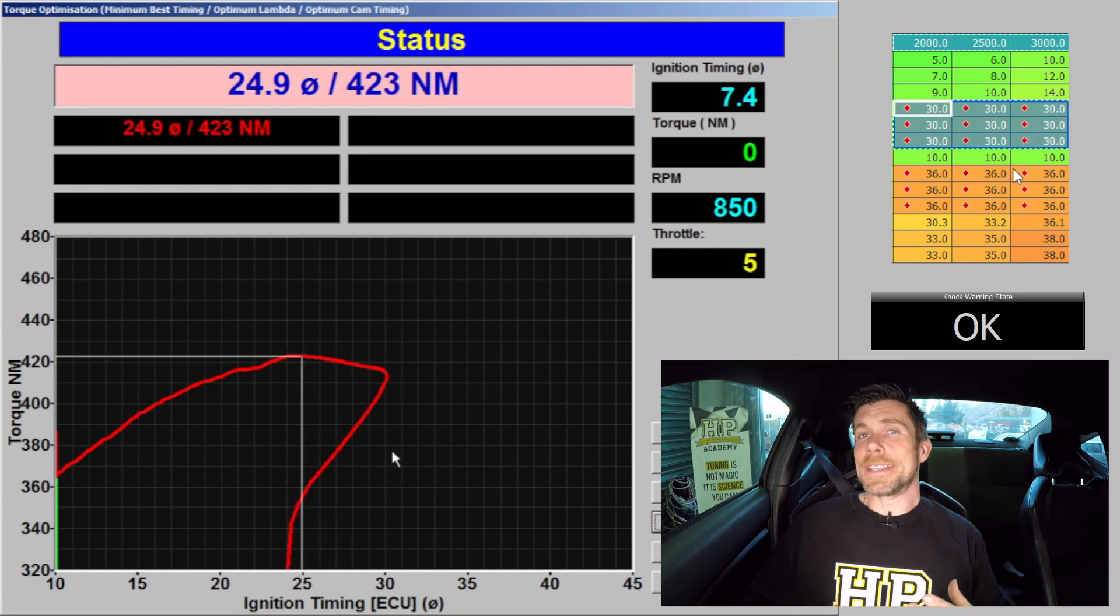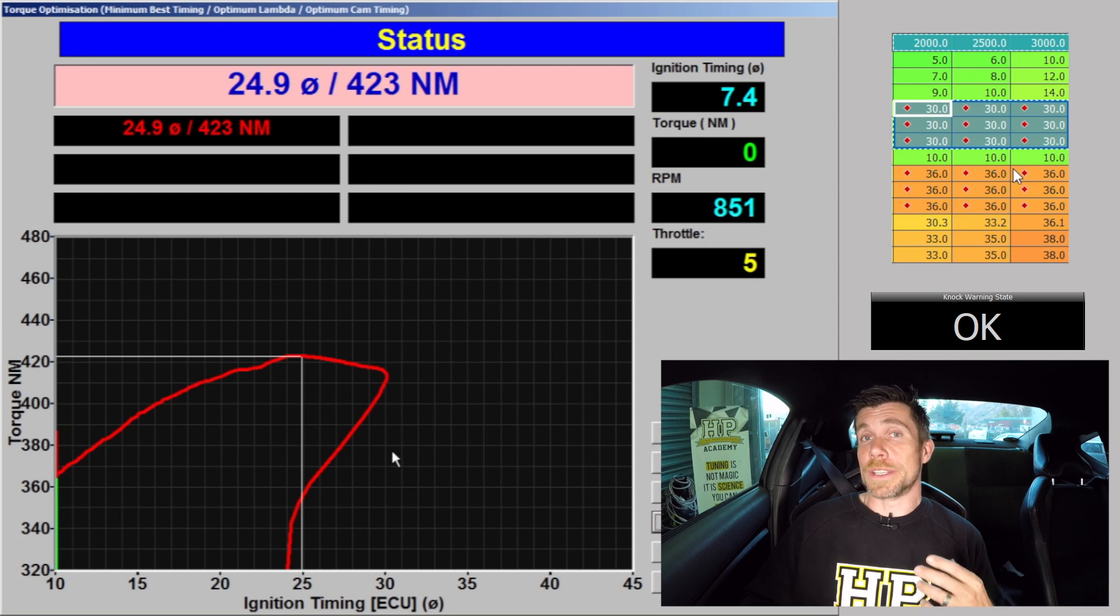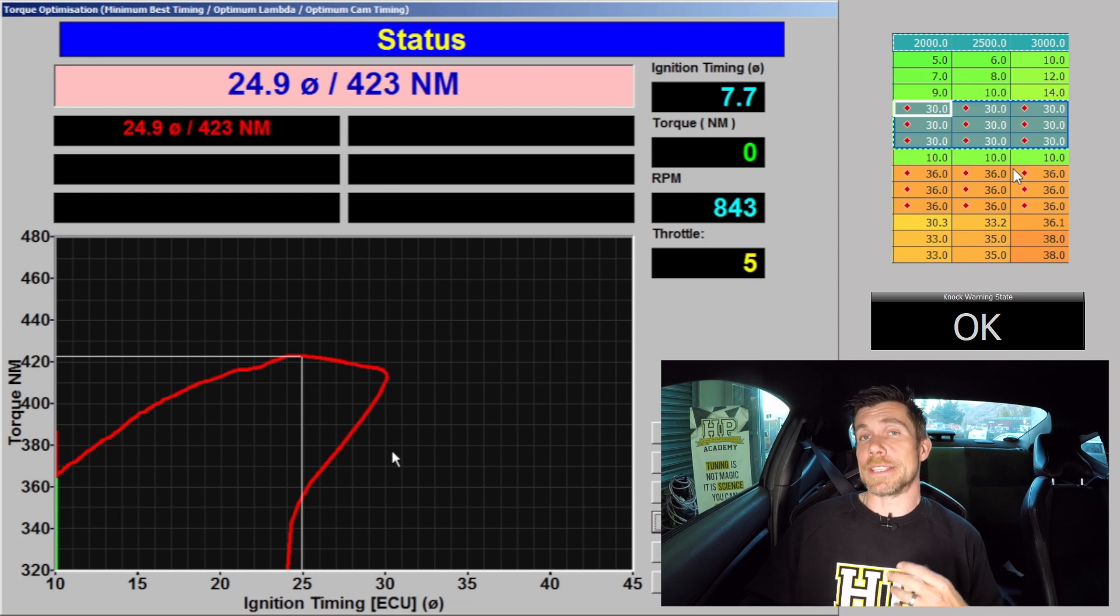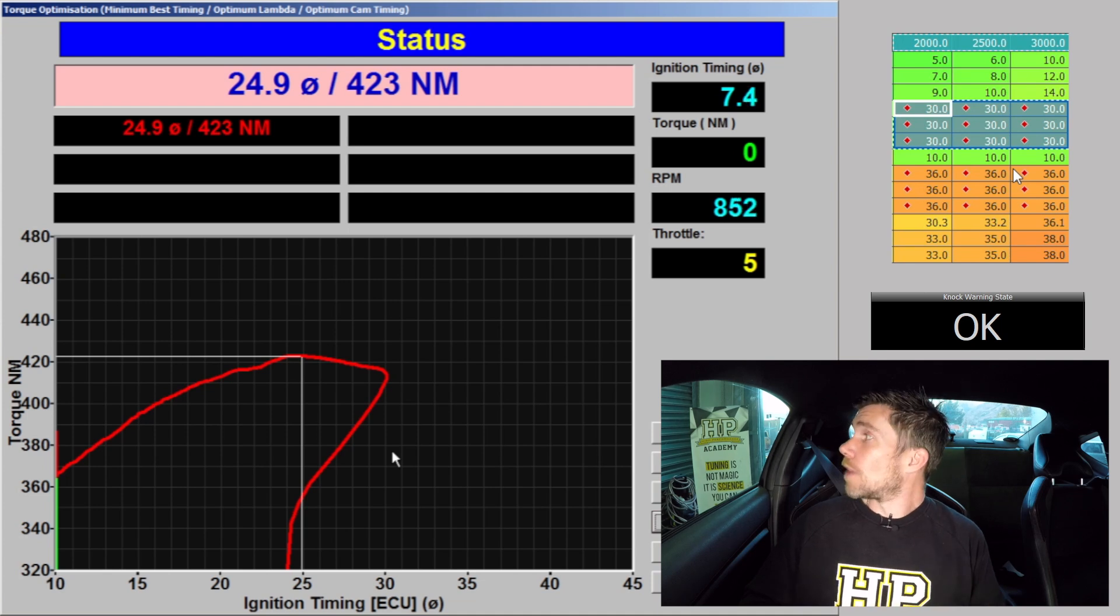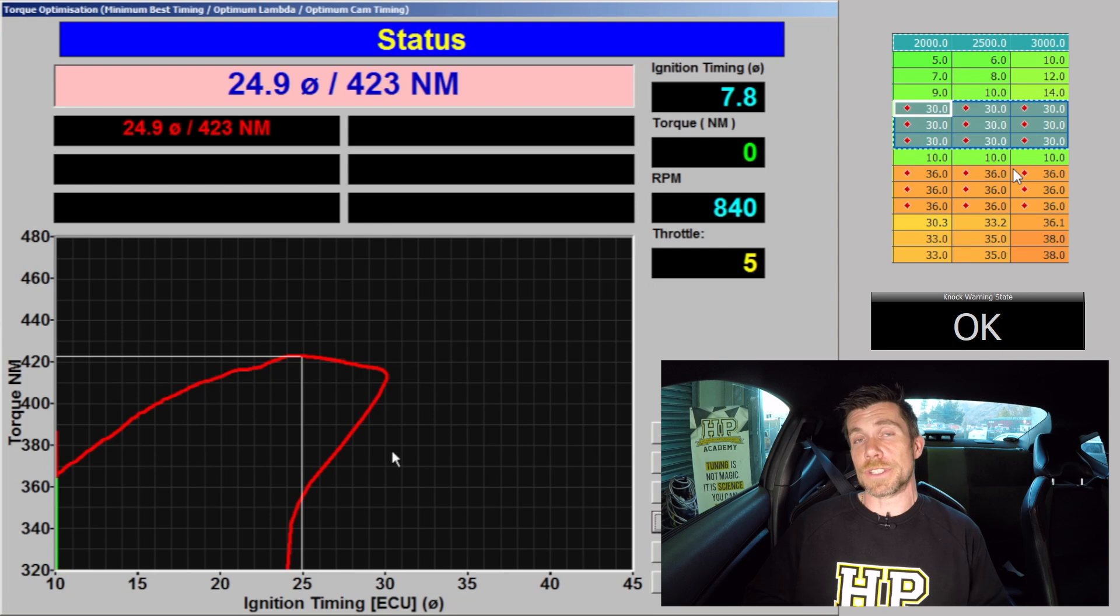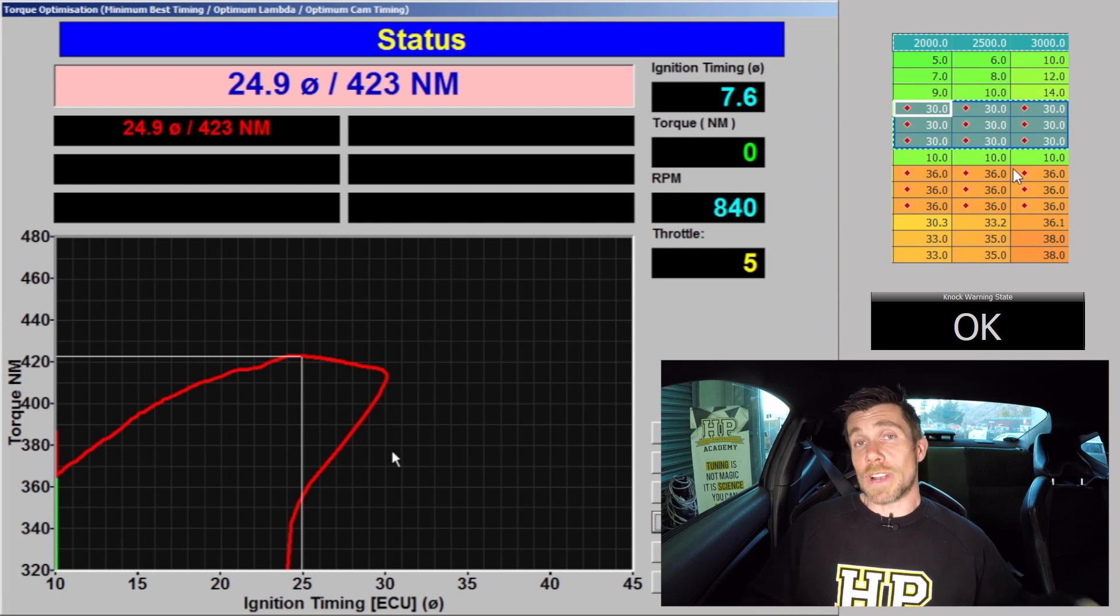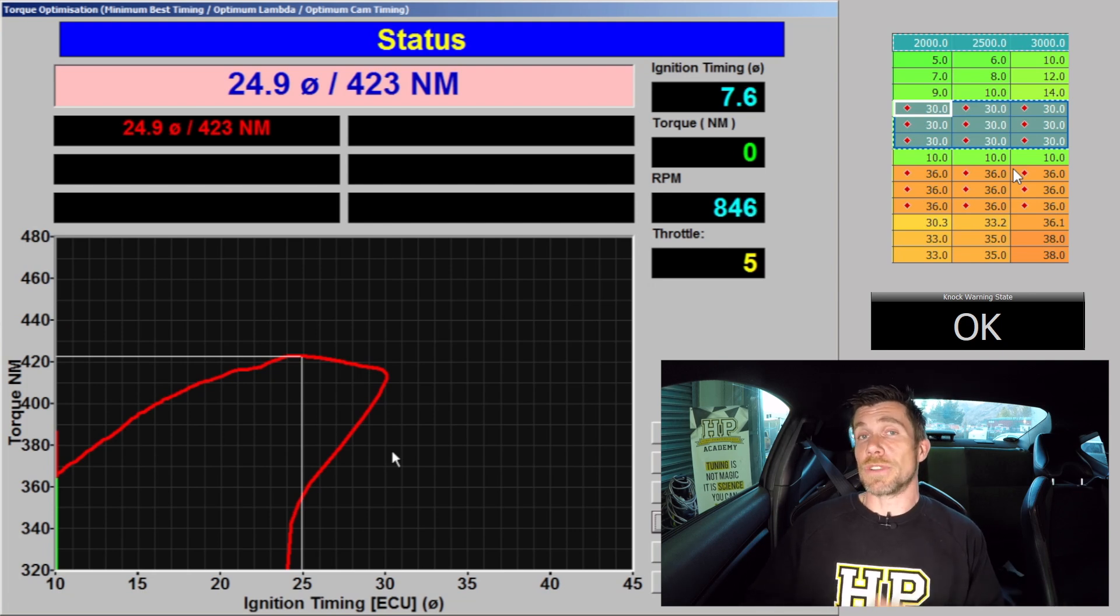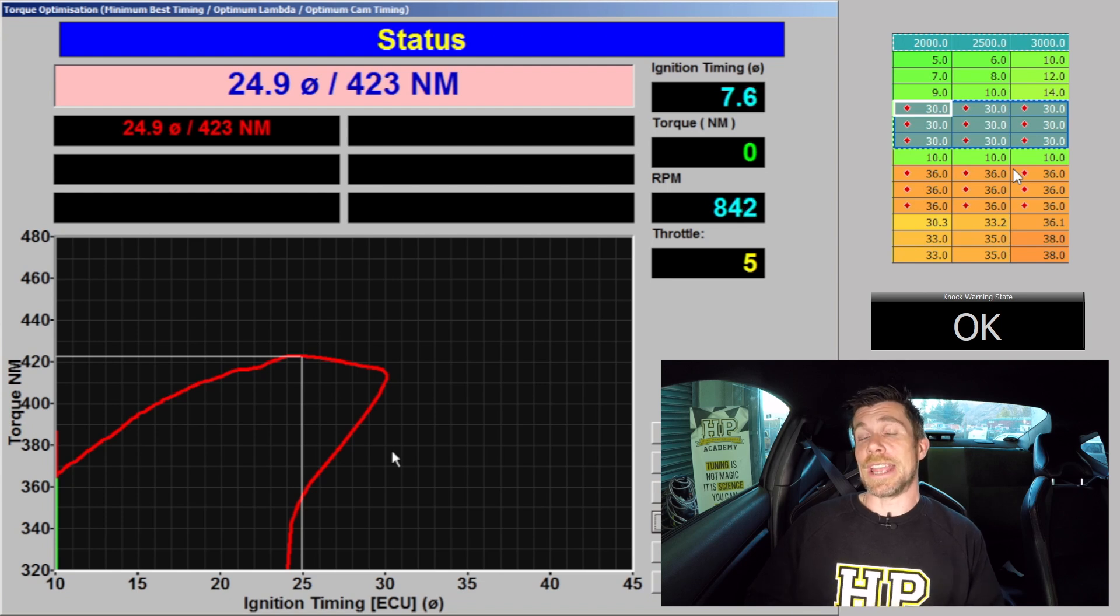What we can see from this test is that optimal timing was 24.9 degrees of ignition advance. This was our MBT timing on E85. And this also provided us with 423 Nm of torque. Now remember in our first test we struck detonation at 20 degrees of ignition advance and that was giving us 378 Nm of torque.